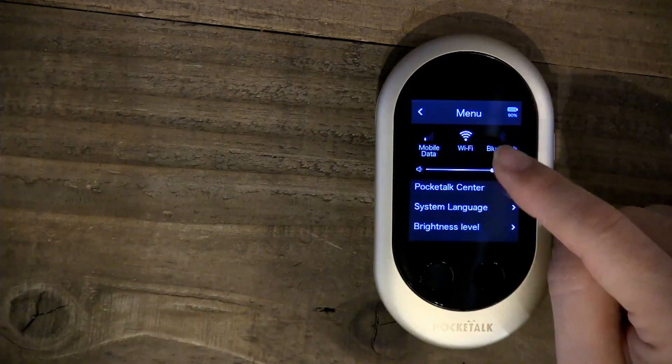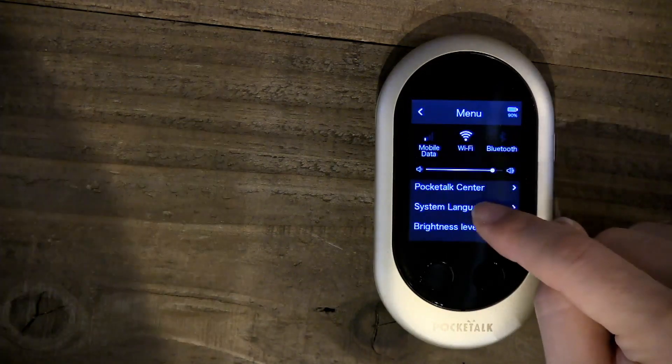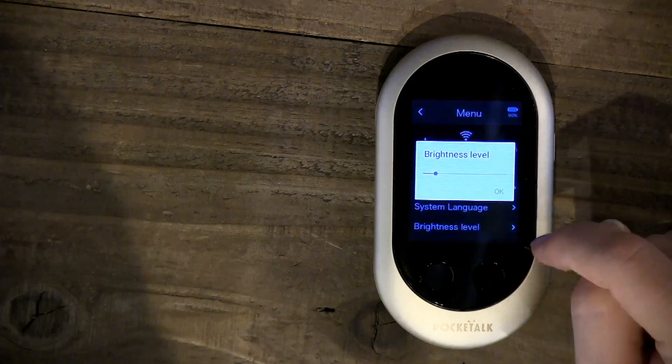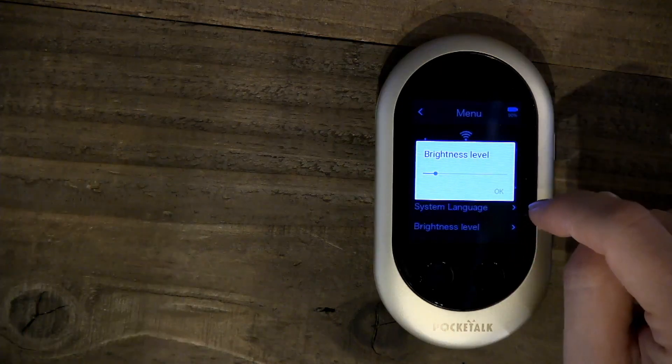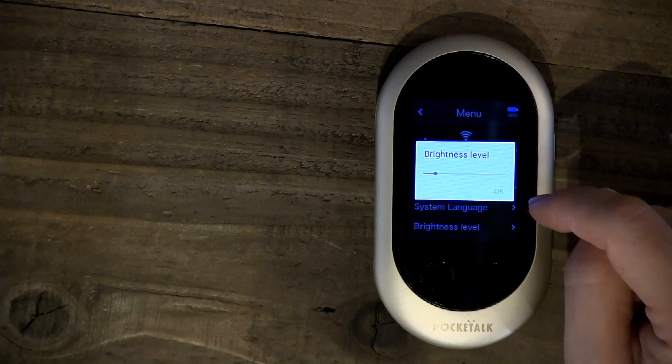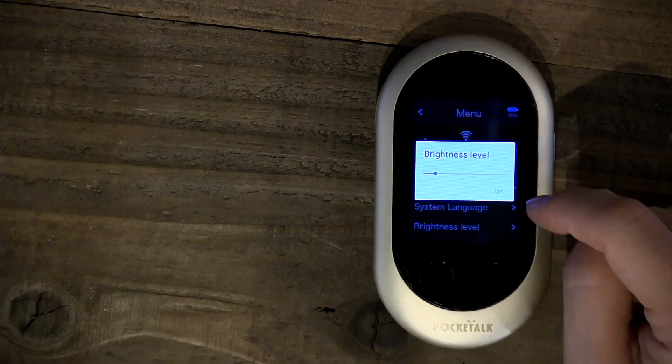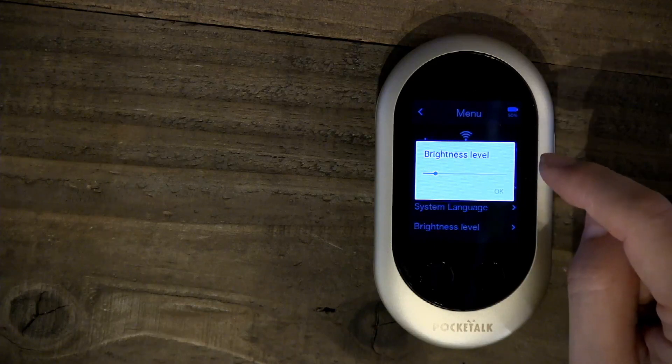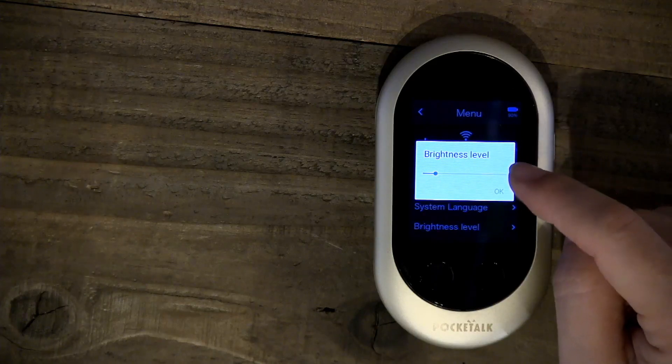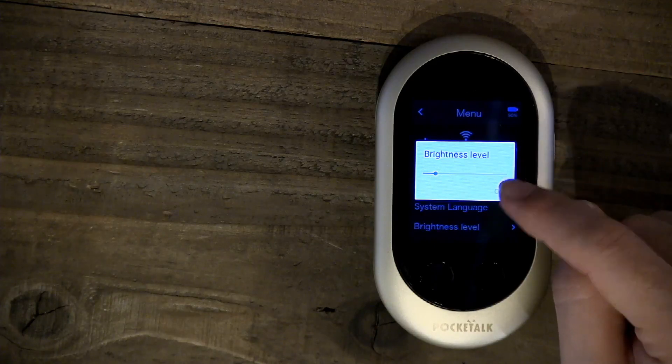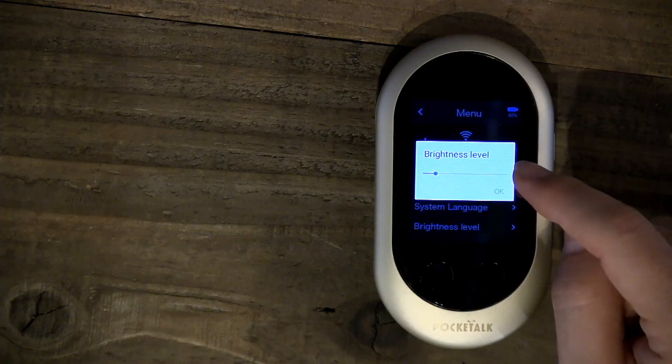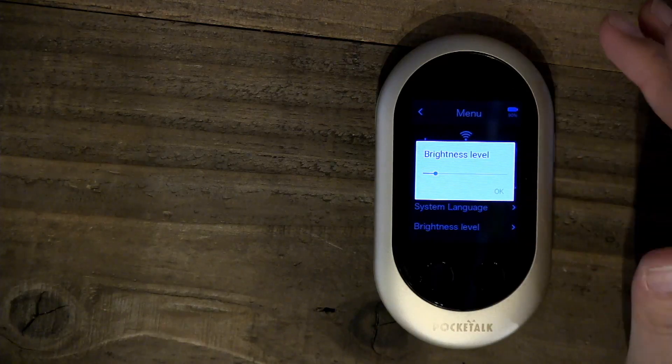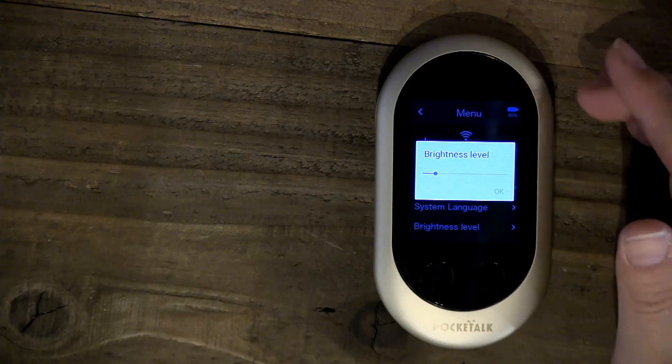Brightness Level. This is the brightness level of the screen itself. You can lower the brightness level or increase it, whatever you like.